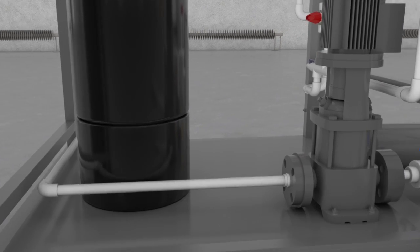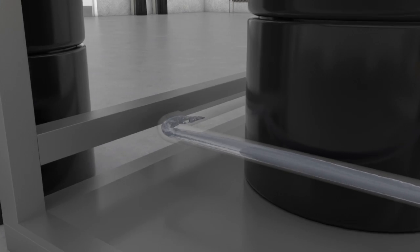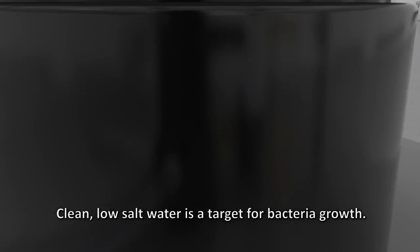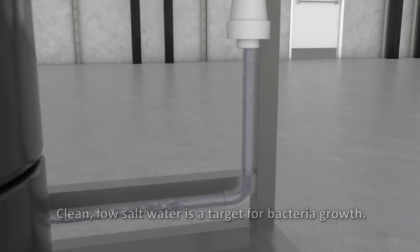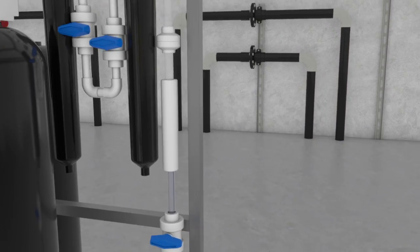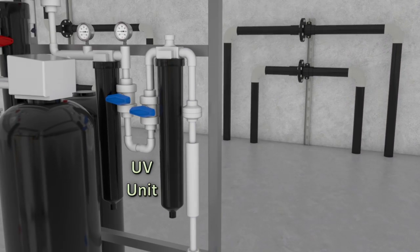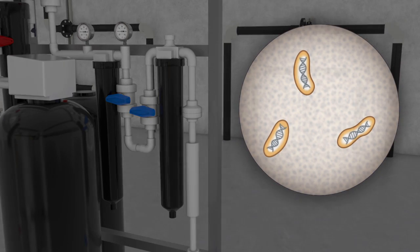The clean water, low in salts, typically stored for a period of time, is a target for bacterial growth. Therefore, the process and water system includes a germicidal ultraviolet disinfection unit for bacteria control.